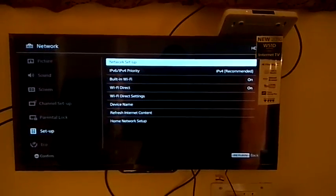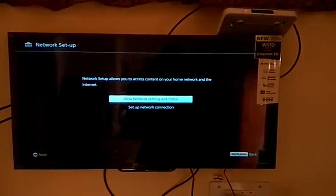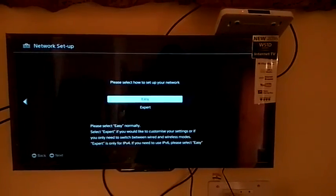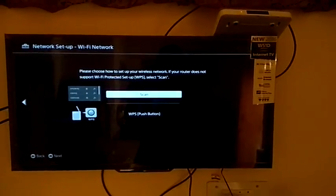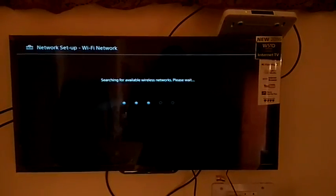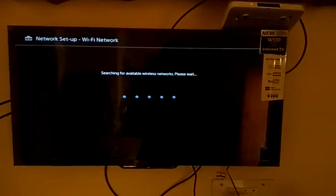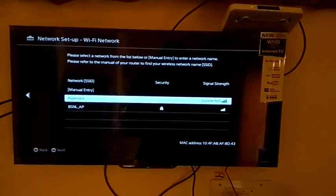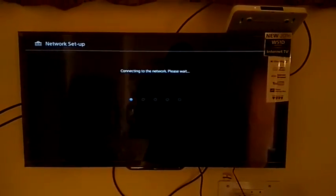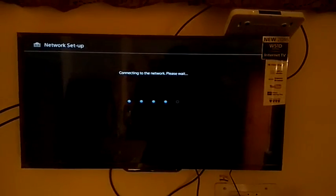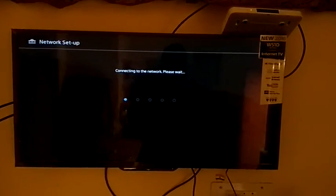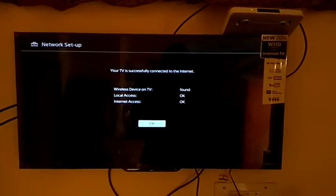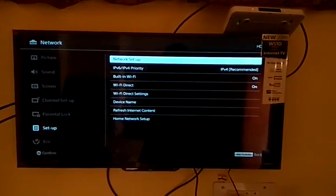Then setup network connection, press Easy, then scan. Now TV is searching wireless networks. Here you can see my hotspot name Rajendra. Now select it. Now TV is trying to connect to my mobile. Then you press OK.